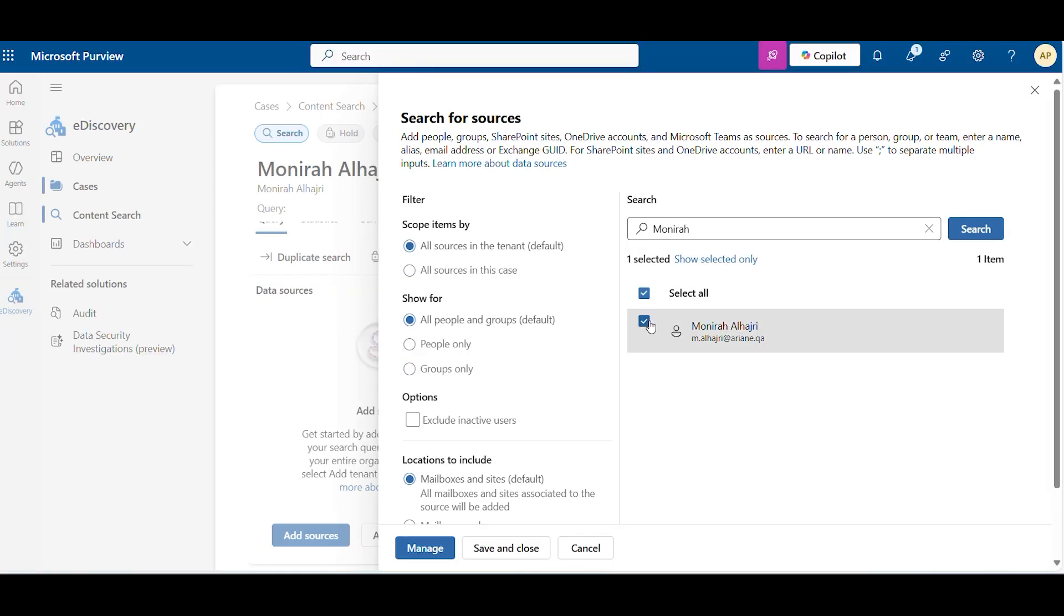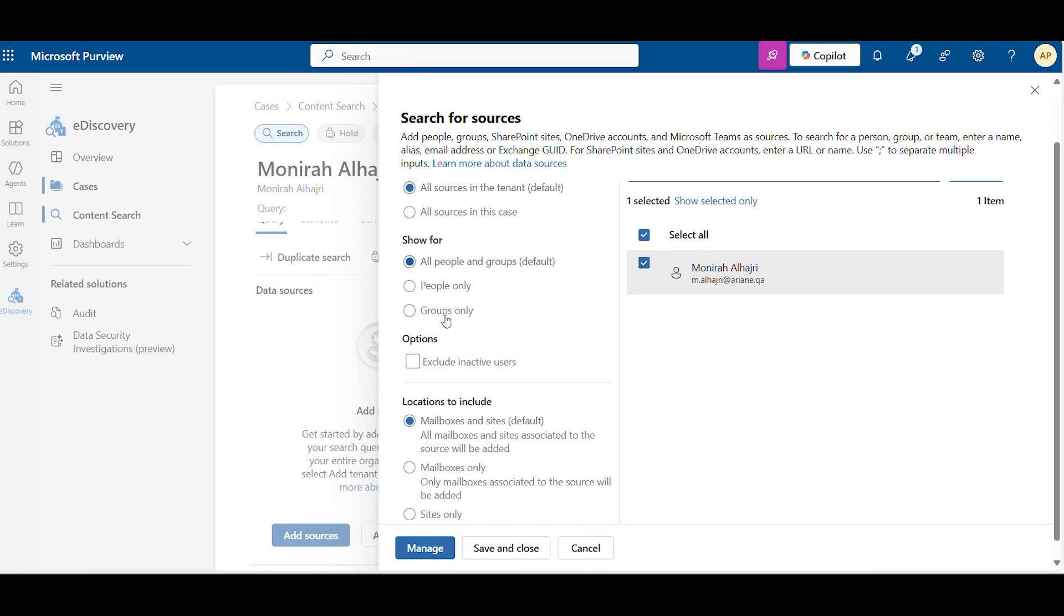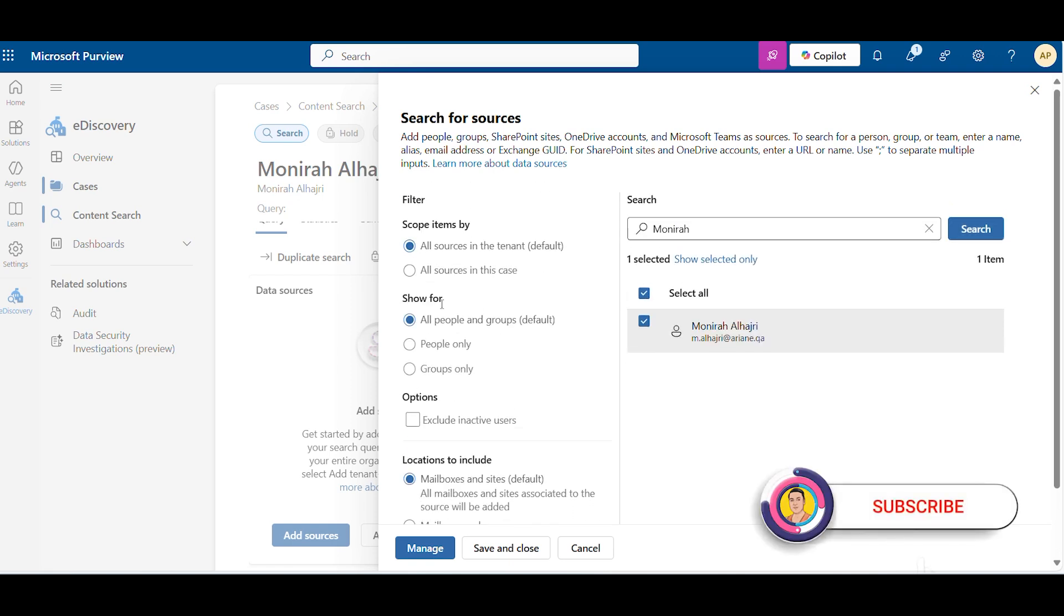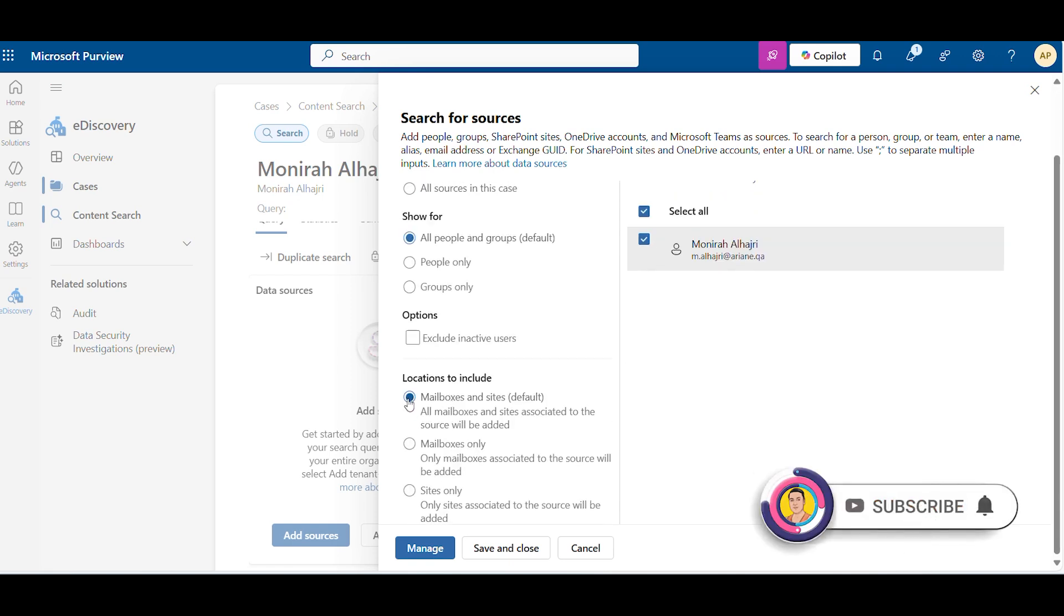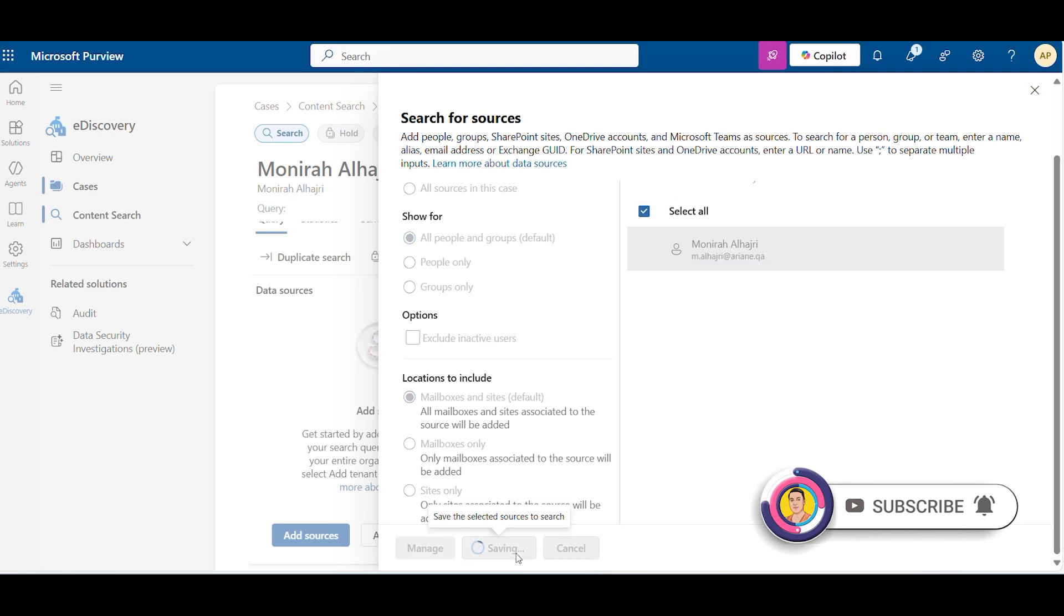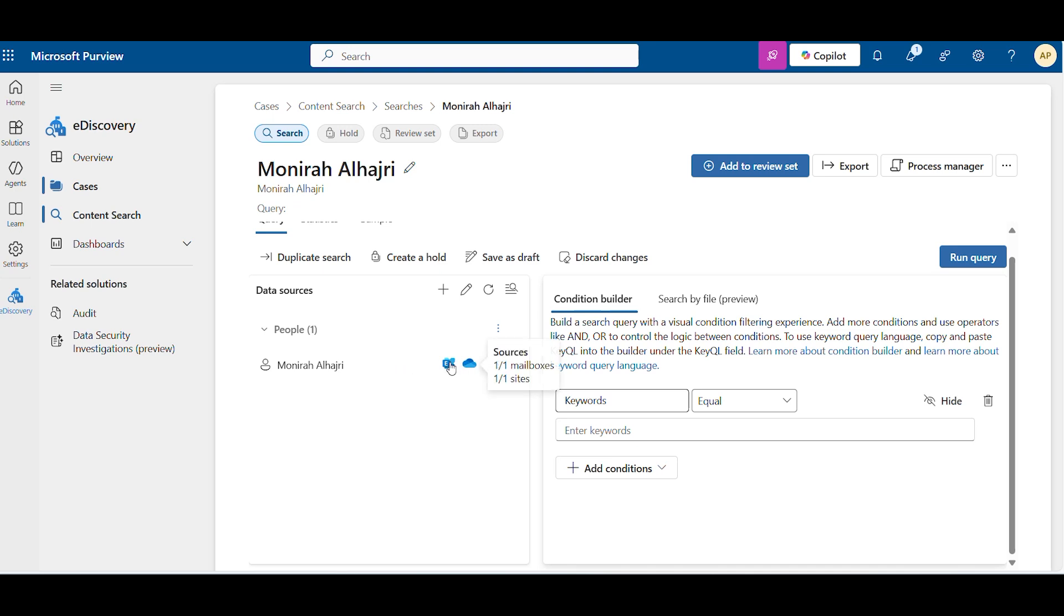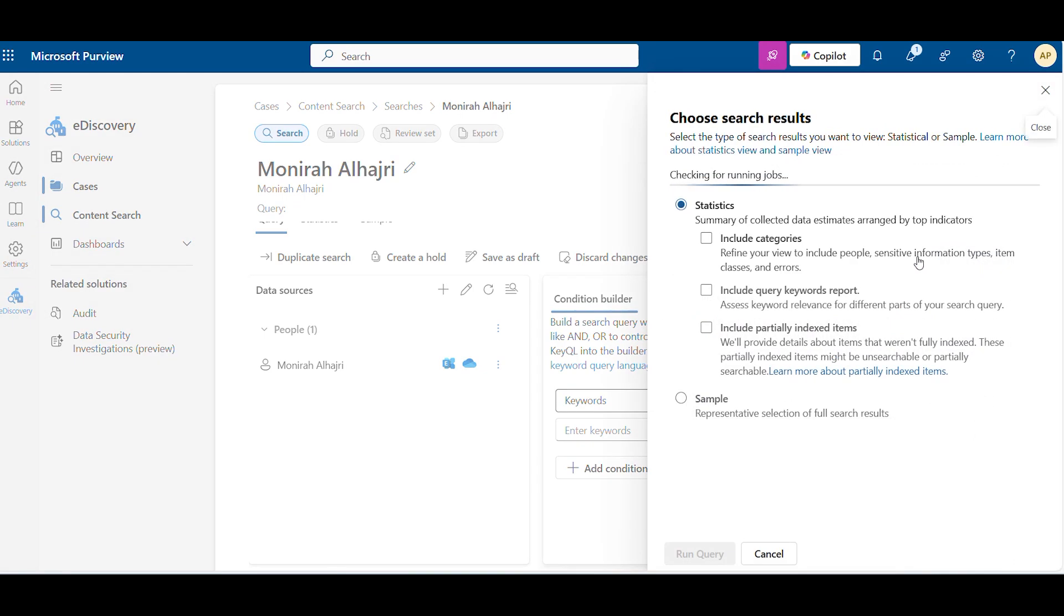If you want to add these filters, you can select them. Now you can see we have already selected the source PST file and OneDrive. Now run the query. You can select here also include categories and all categories. I just keep it as it is and run the query.